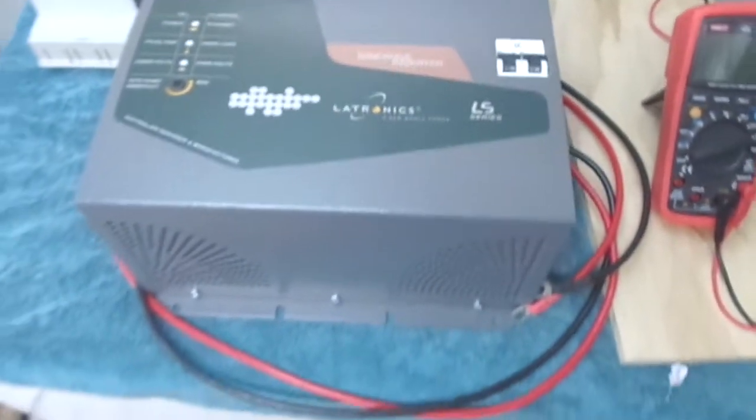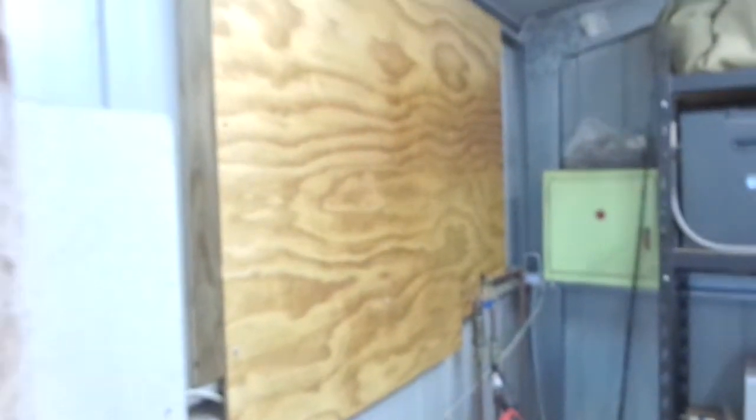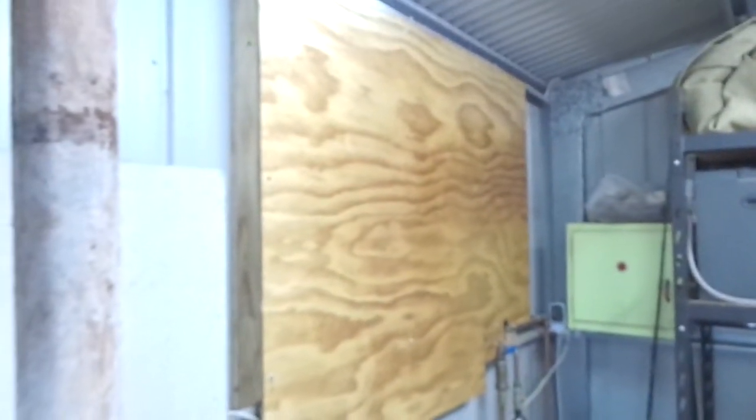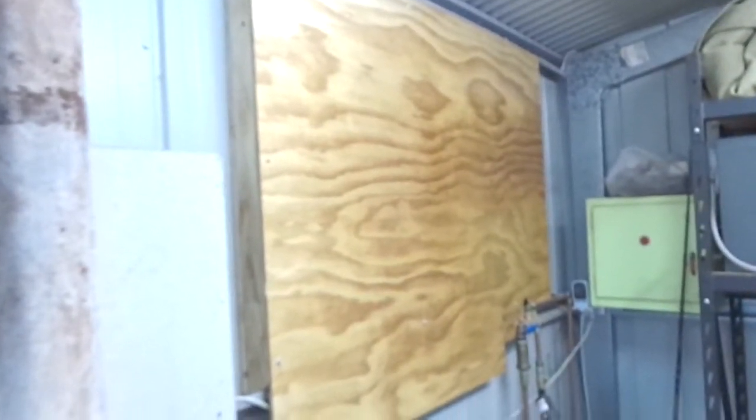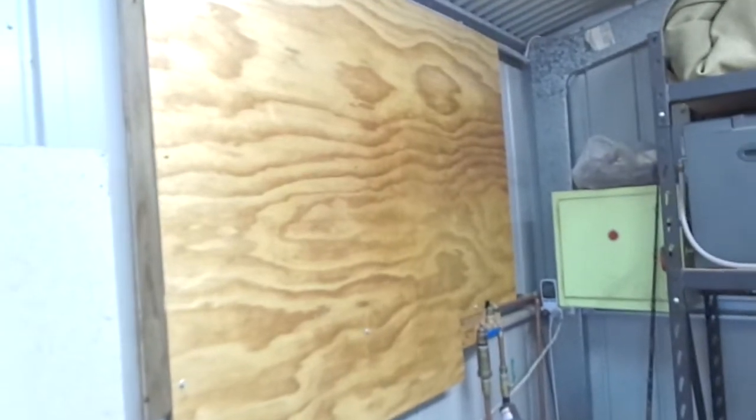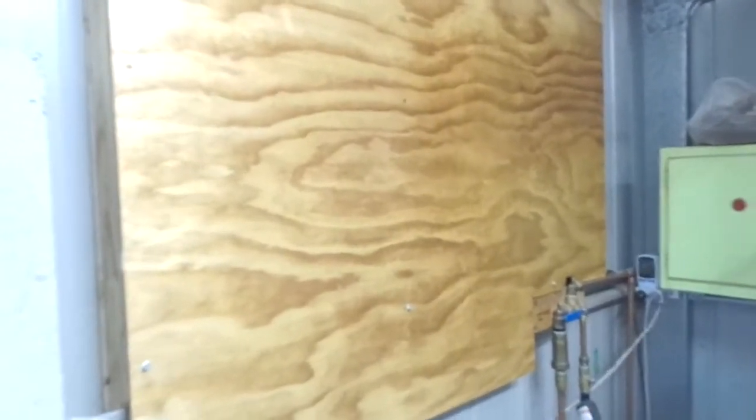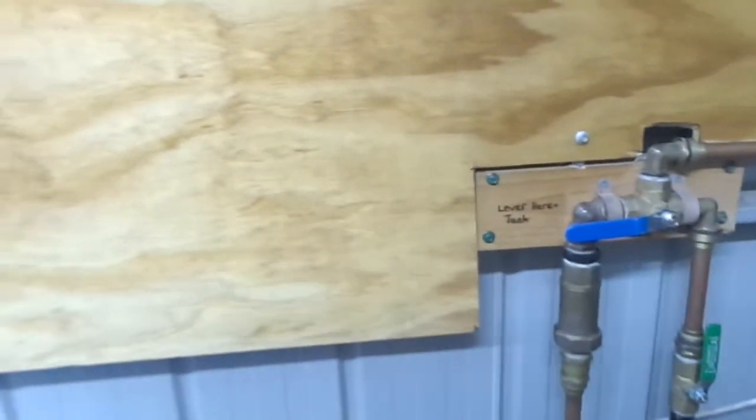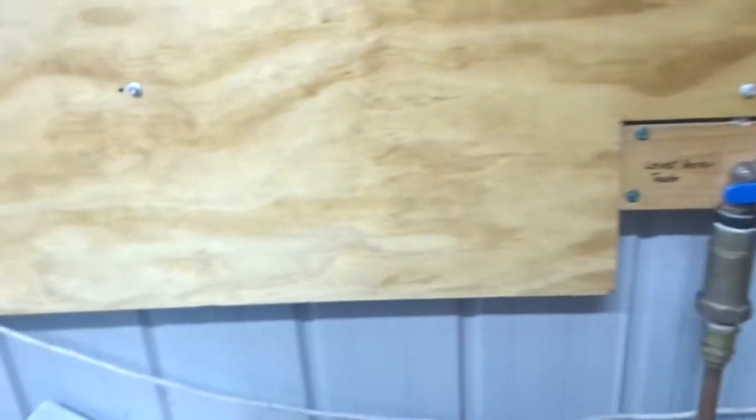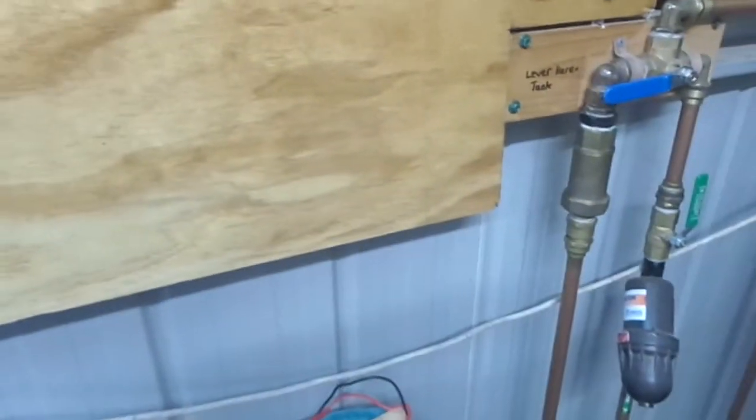I'm making some progress with the 48 volt system. I have my board all set up on the wall there. I've just put three coats of marine polyurethane I had lying around, so that's just drying off. It's a bit smelly in here at the moment because of that.